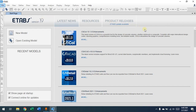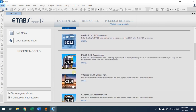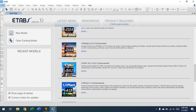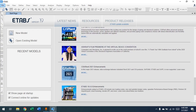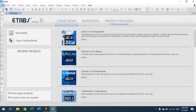This is version 19 of ETABS — the interface is a bit different than other versions. When you open ETABS, this is what you will see, along with some other programs from the same CSI family which, if you're interested, you can use for infrastructure design.